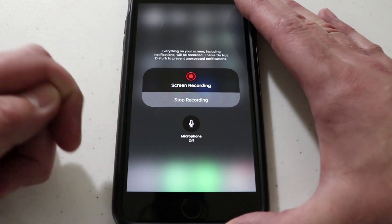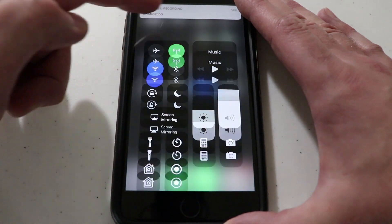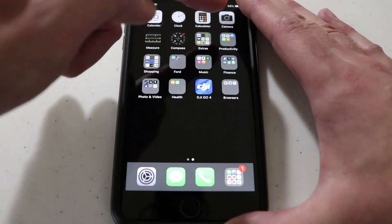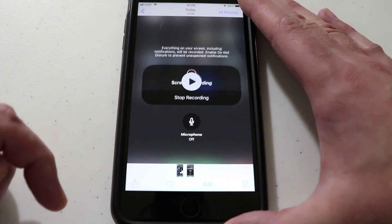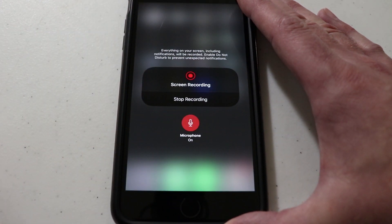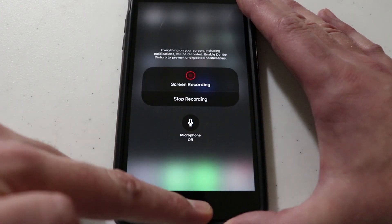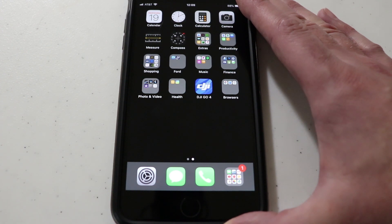I'm going to go ahead and stop the recording now and it gives me a notification. Go back to the home screen and you should find your video in your Camera app. Click on that, go to your Videos, and right there is the video. You can hear that it recorded my audio and the video — it's as simple as that. If you enjoyed this video, hit that like button and share it, and I will see you all soon.